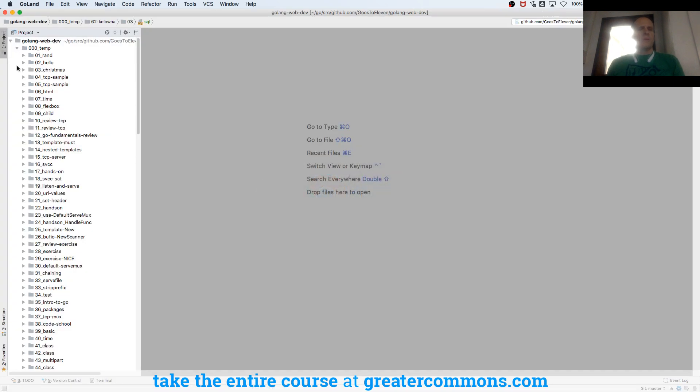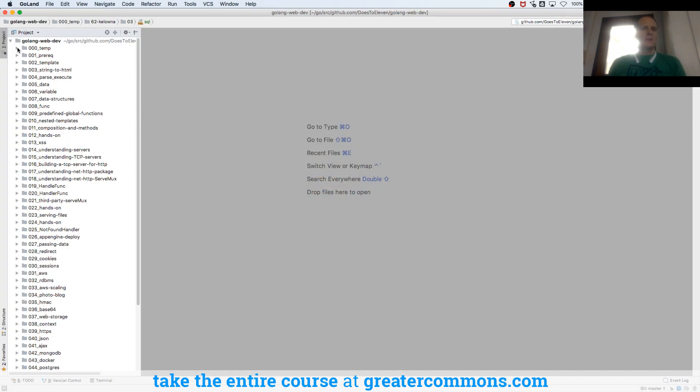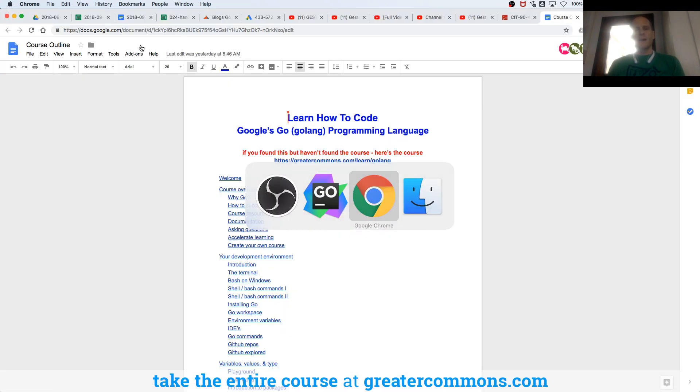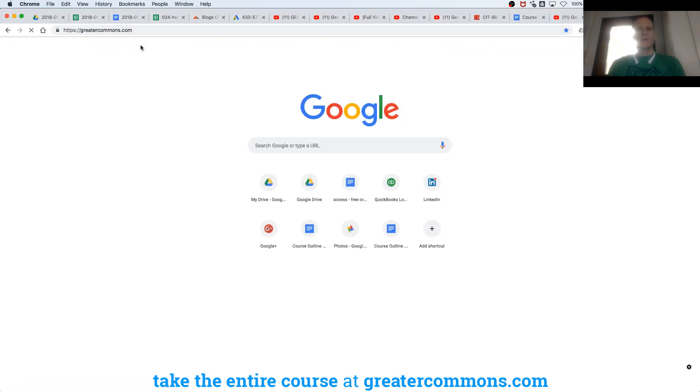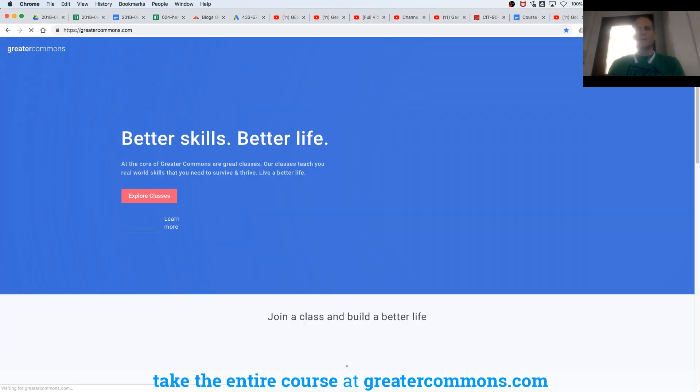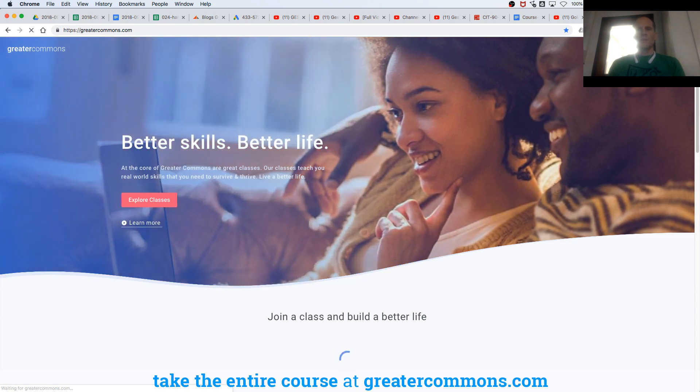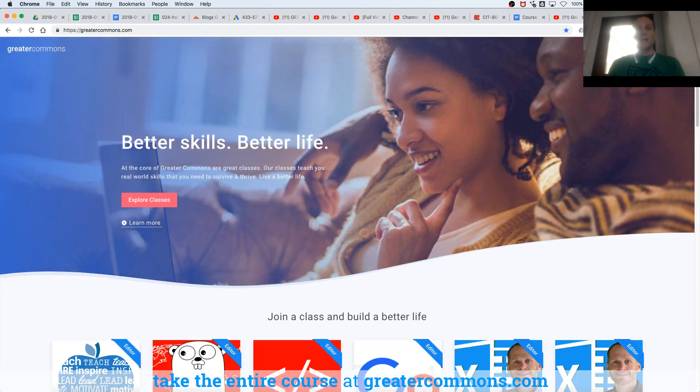And to do that, we have this code repo, which is on GitHub. You could find it on GitHub by taking the entire course on greater commons. Just getting everybody orientated to where all the resources are.